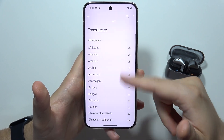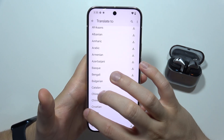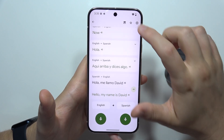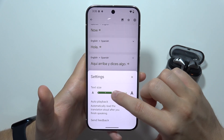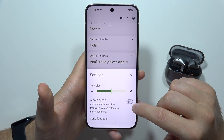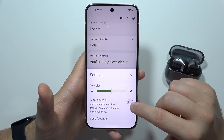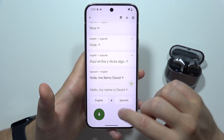Of course, you can change languages if you want by downloading them from this list. And by clicking here, you can also increase the size of the text. You've also got auto playback, so it will actually read the translation aloud.